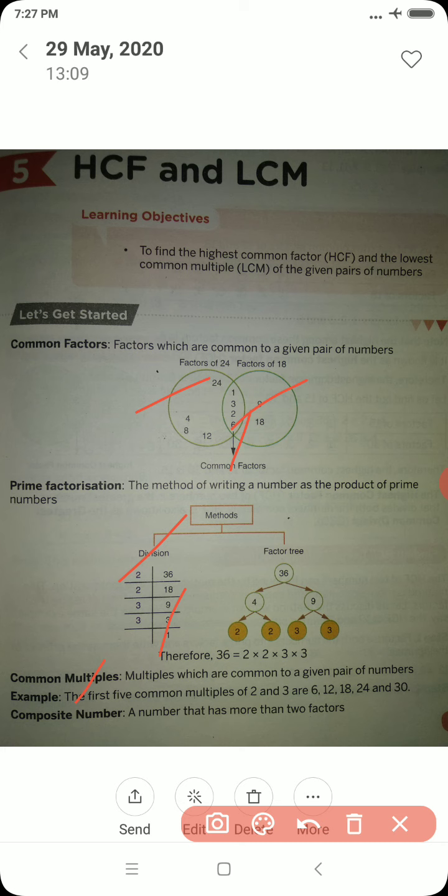Now let us come to what a composite number is. A number which has more than 2 factors is said to be a composite number. For example, 4 has factors 1, 2 and 4, and 6 has factors 1, 2, 3 and 6. Since both have more than 2 factors, they are composite numbers.